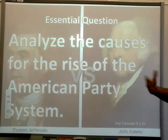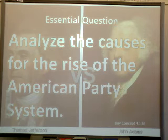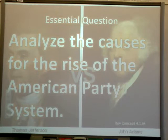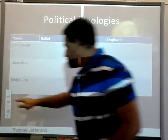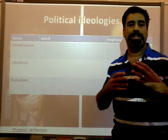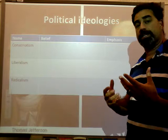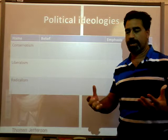Our essential question is to analyze the causes for the rise of the American party system, and this corresponds to key concept 4.1.1a in your AP guide. Now, before we really start talking about the party system, I want to get some definitions under control. Since these terms are used in a particular way today to represent certain party interests, I want to separate out these terms from how they are used in modern jargon, to what they really mean as far as the historian is concerned.